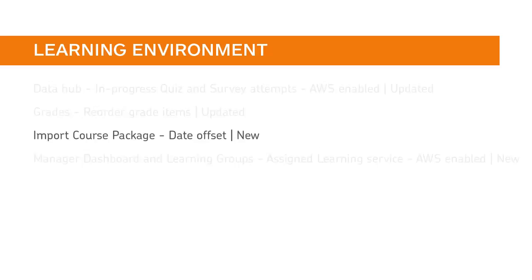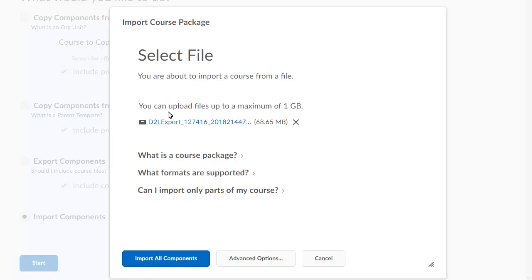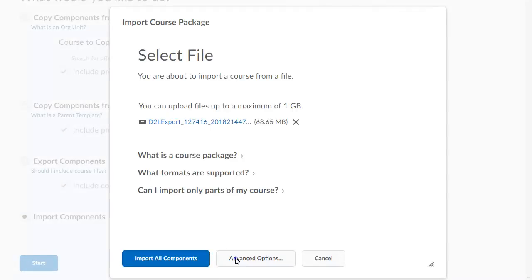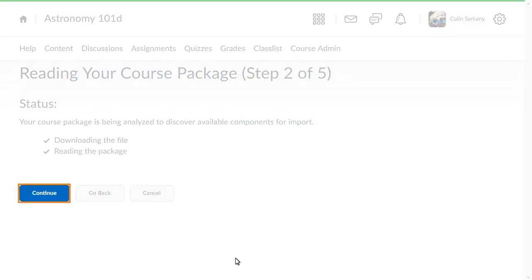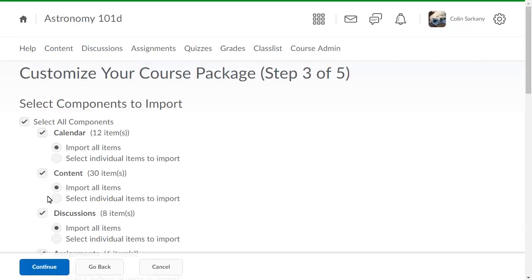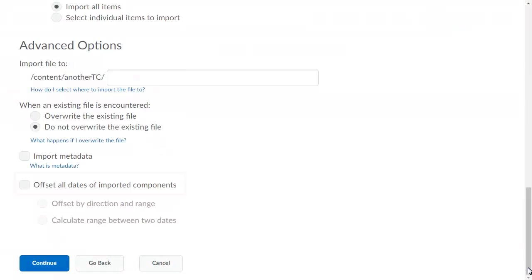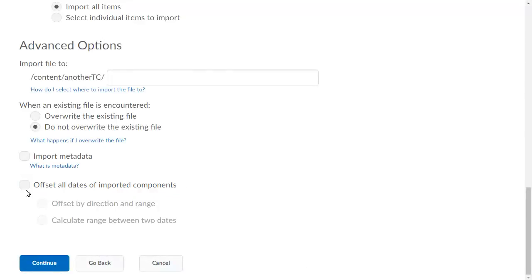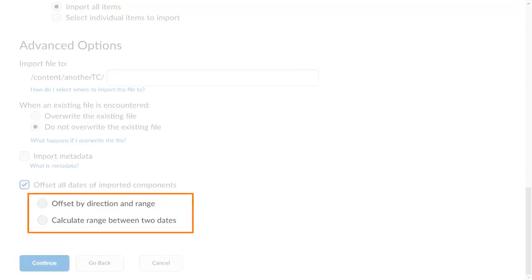You and your instructors can now offset previous course activity dates during the course import process. When importing a course package, click Advanced Options, click Continue, select the items for import, and navigate to Advanced Options. To see a new Offset All Dates of Imported Components option, click it and select an offset method.